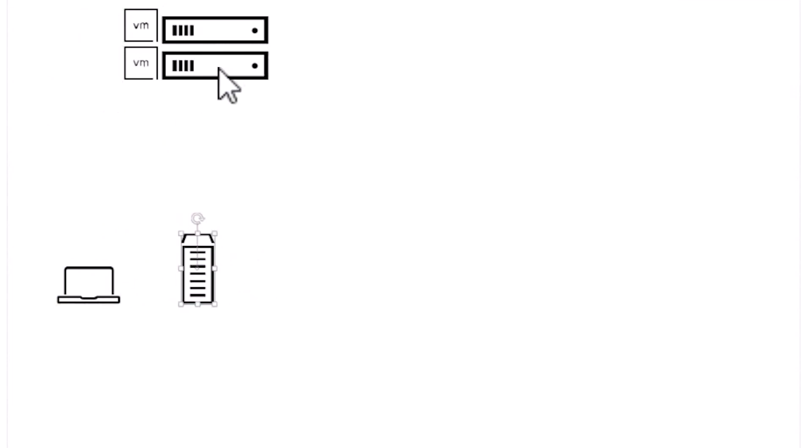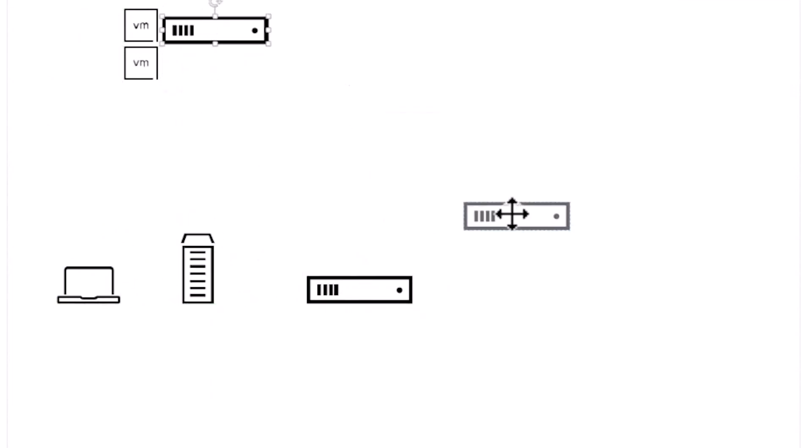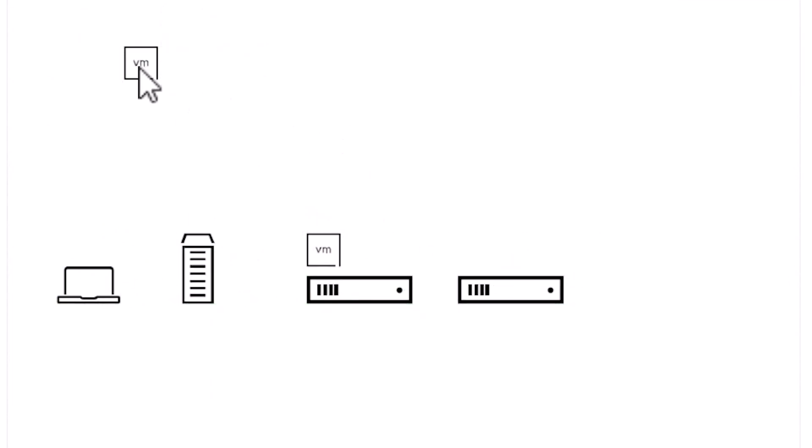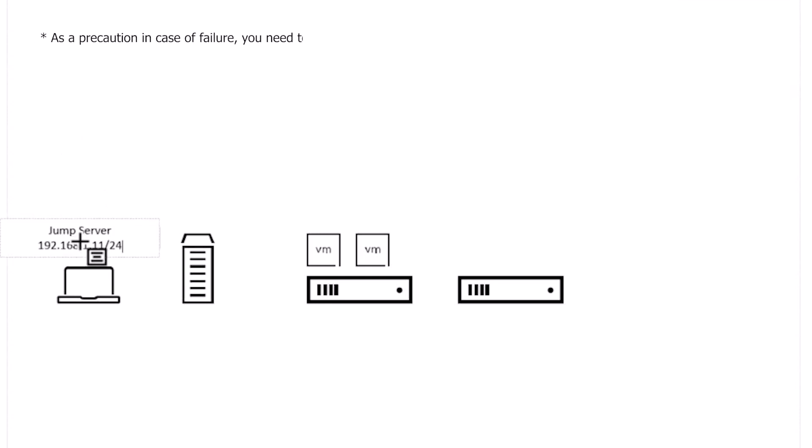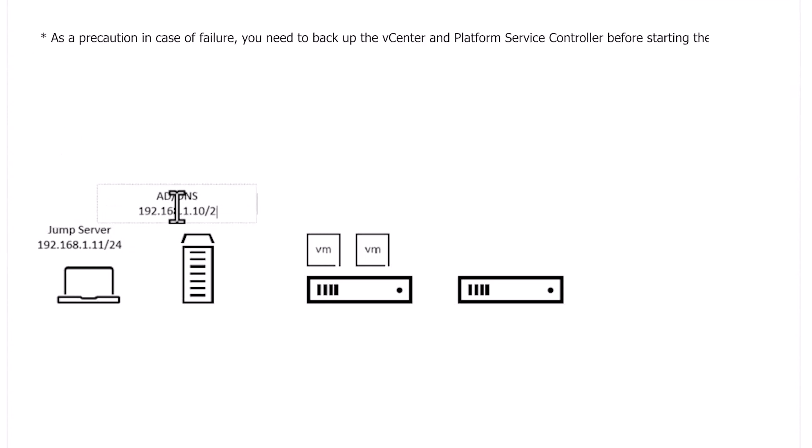This is today's lab setup. As a precaution in case of failure, you need to back up the vCenter and platform service controller before starting the upgrade.